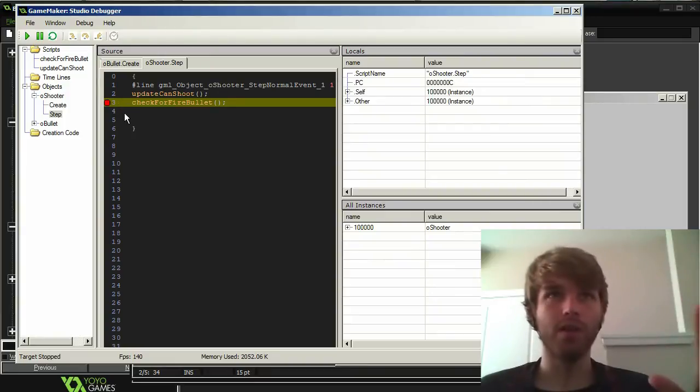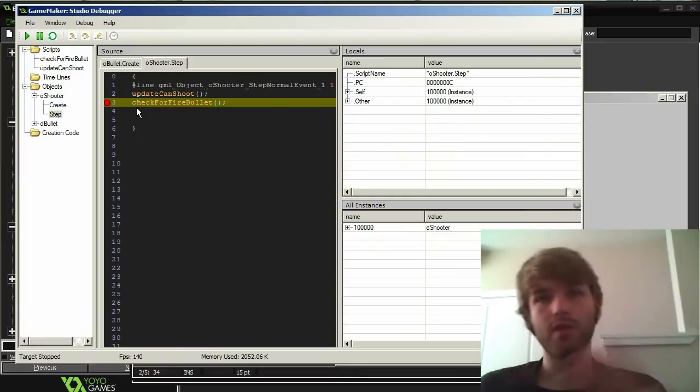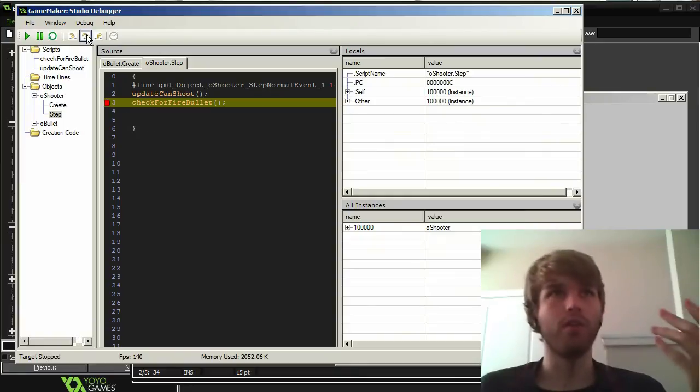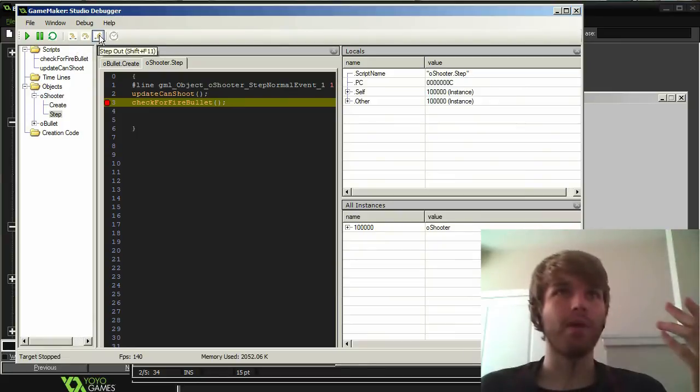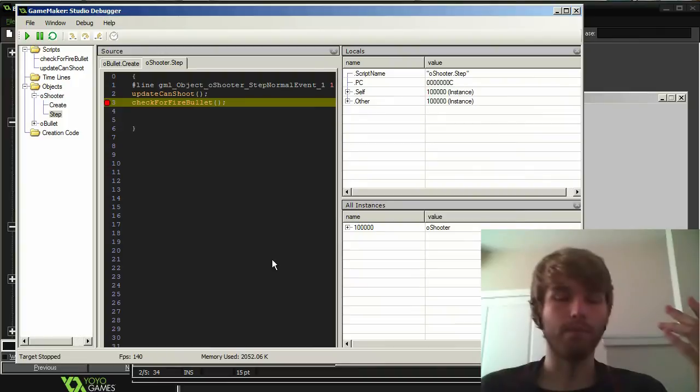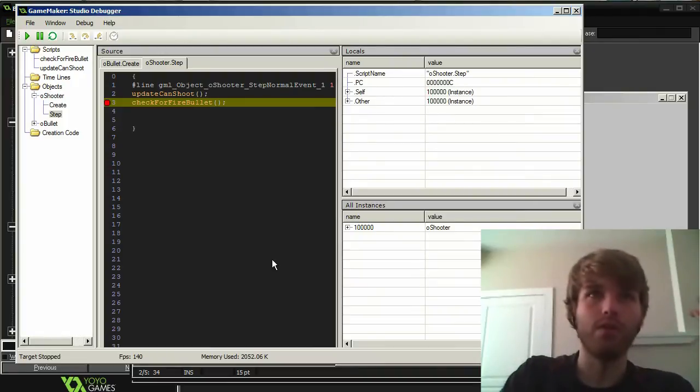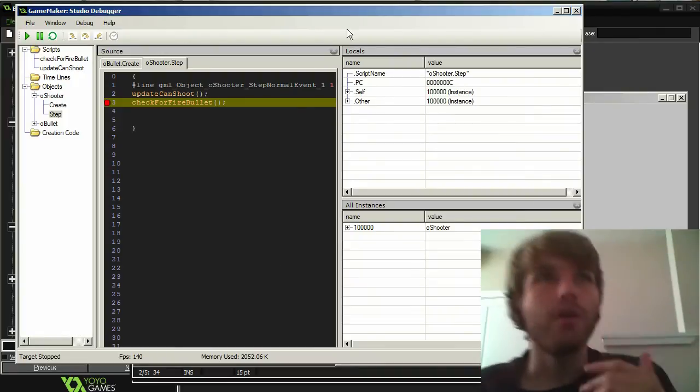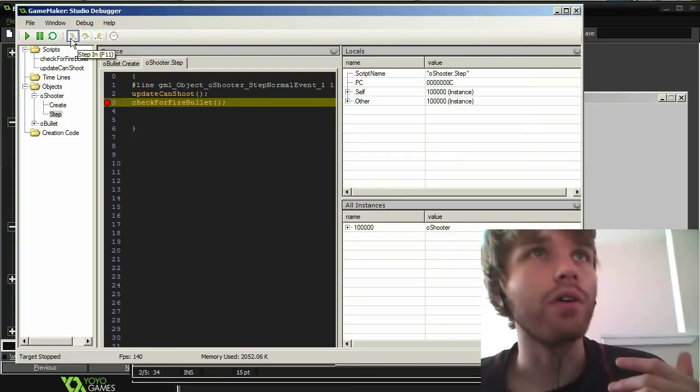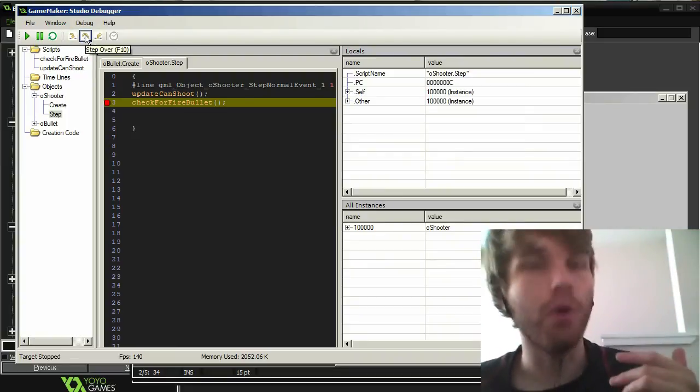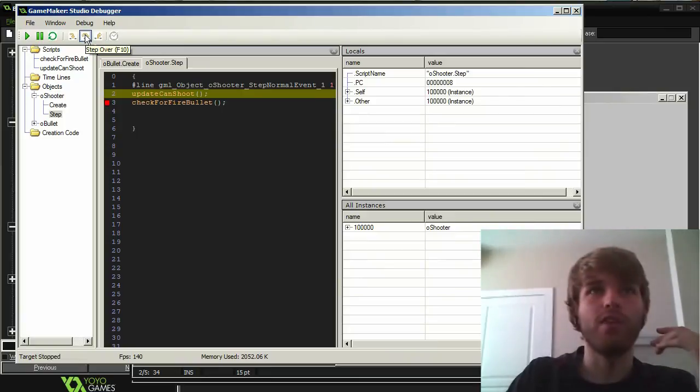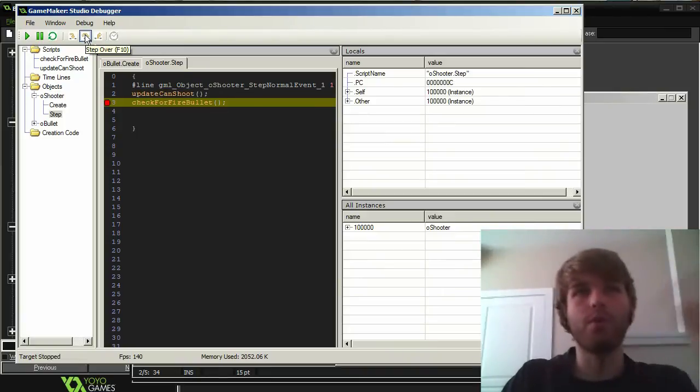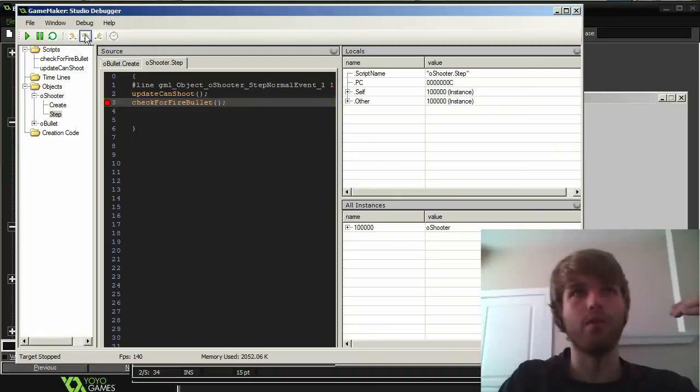So now I can do a few things. The three main ways you can navigate this are up here. There's step in, step over, and step out. So with step over, F10, I can skip over this. So notice I'm just skipping over them, I'm not actually jumping into their code.